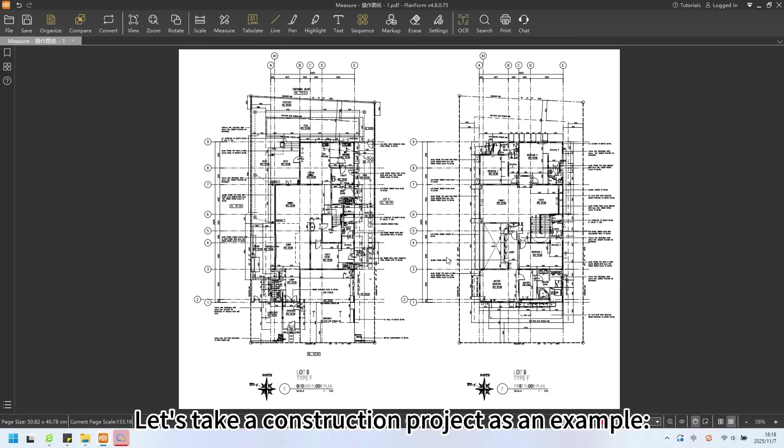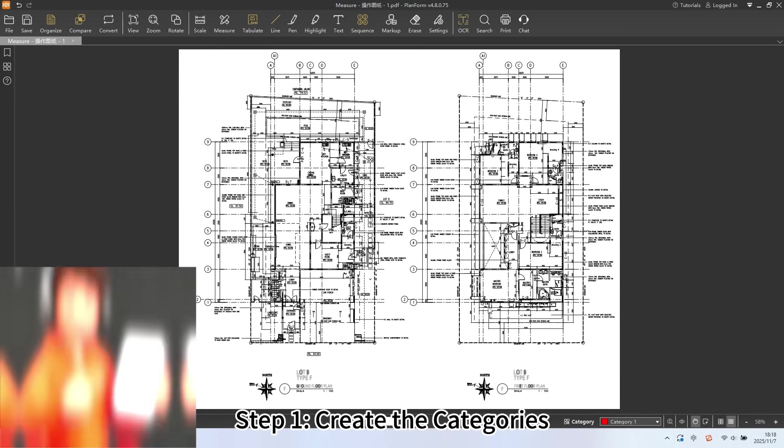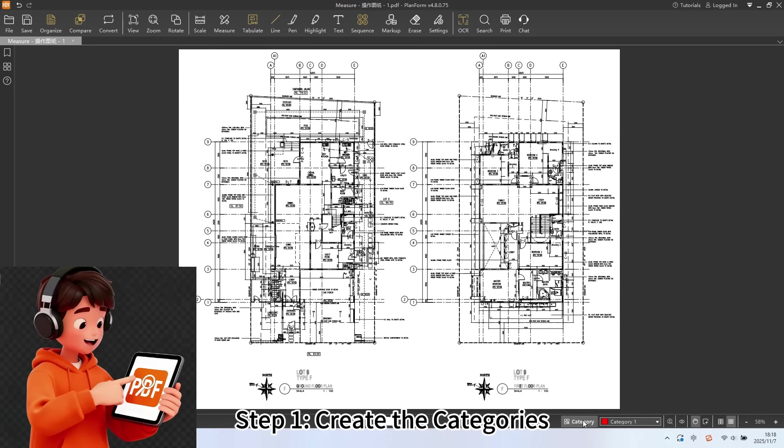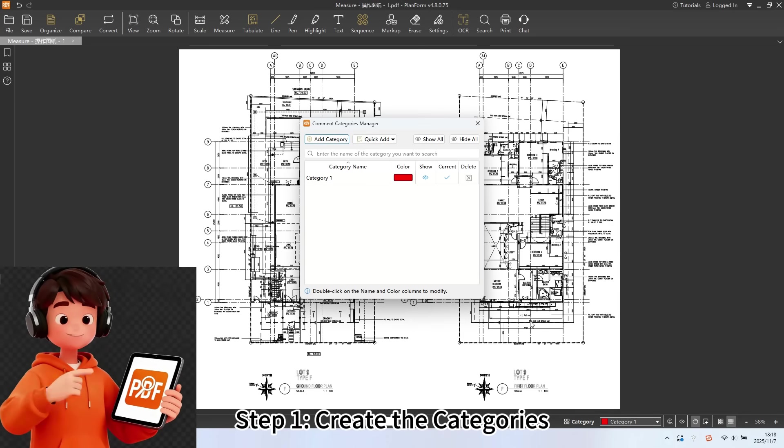Let's take a construction project as an example. Step 1: Create the categories.